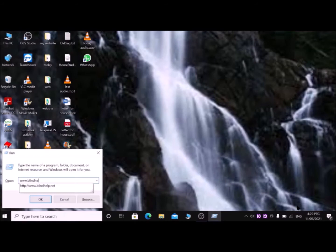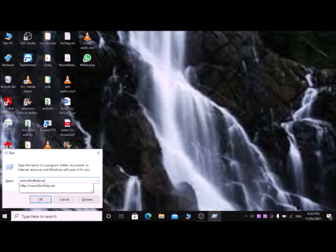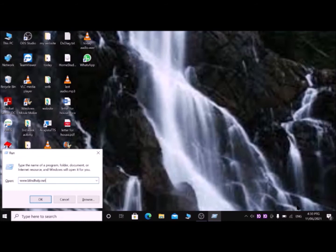Blindhelp dot n for net, e for elephant, t for tap: www.blindhelp.net. Then press Enter. Then you can access blindhelp.net home page.